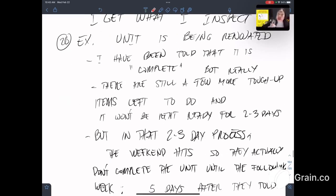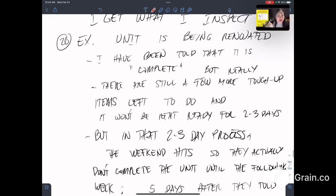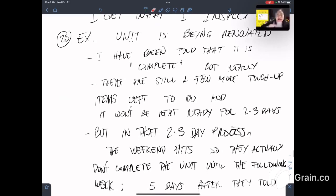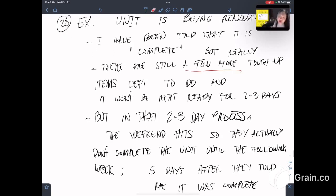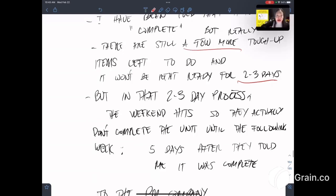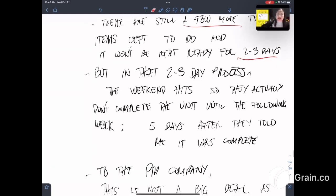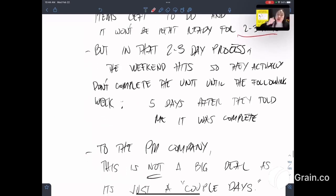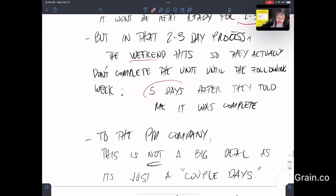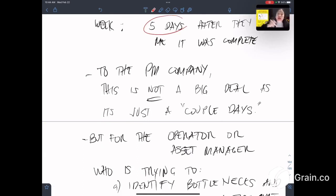Twentieth example: a unit is being renovated. I have been told by the property management that it is complete, but really, there's still a few more touch-up items left to do and it won't be ready for two to three days. You think it's just two to three days, but in that process the weekend hits, so they actually do not complete the unit until the following week. Now five days after they told me it was complete, could even be longer.